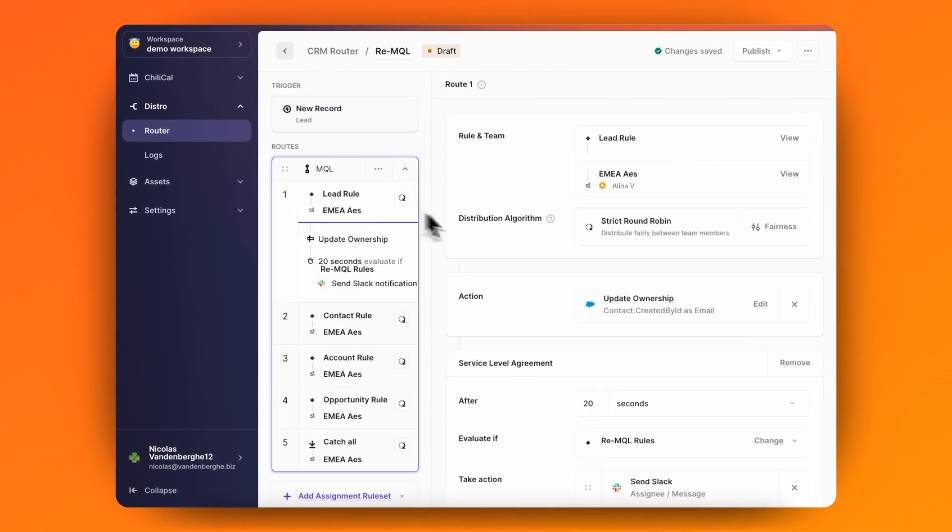Then, when it goes through the assignment rule set, it will evaluate the rule-team distribution pairings, and finally, Distro will be able to assign the record immediately to the right person for the re-MQL.